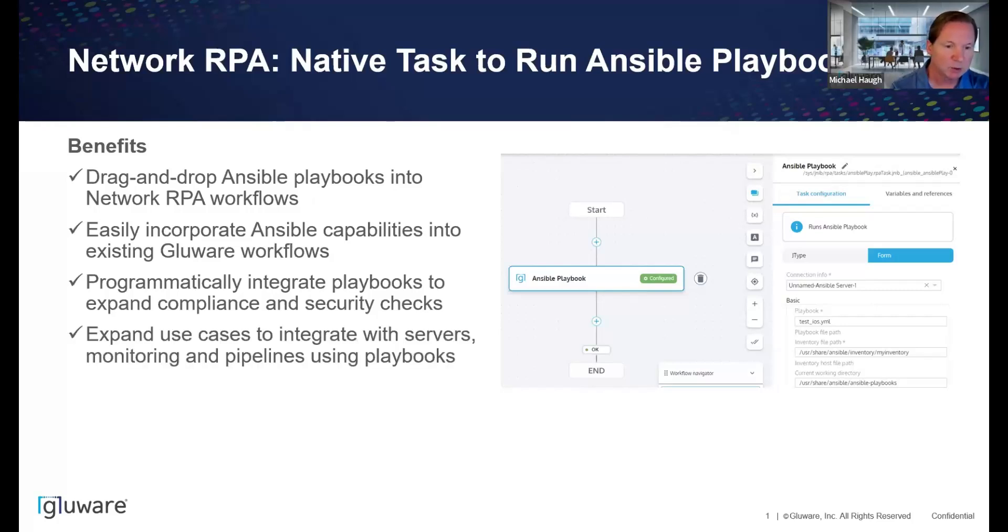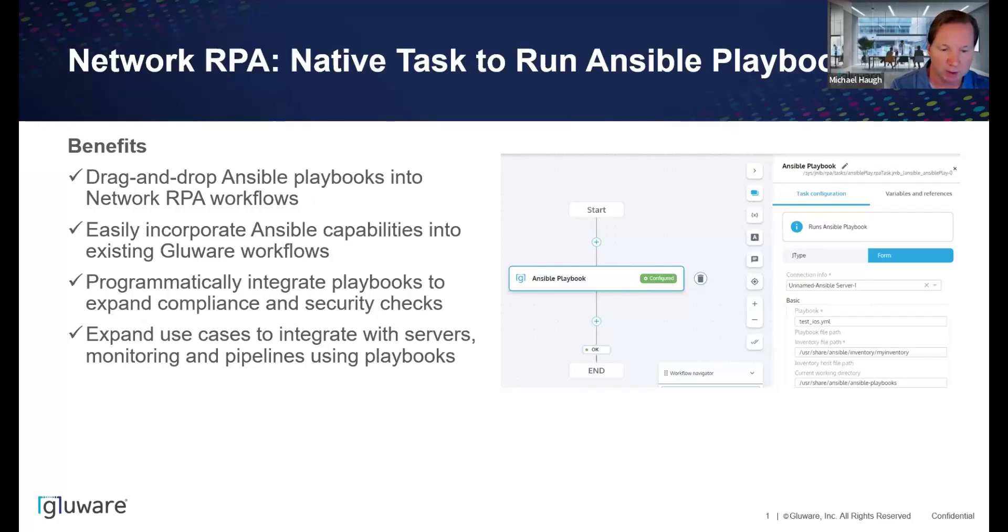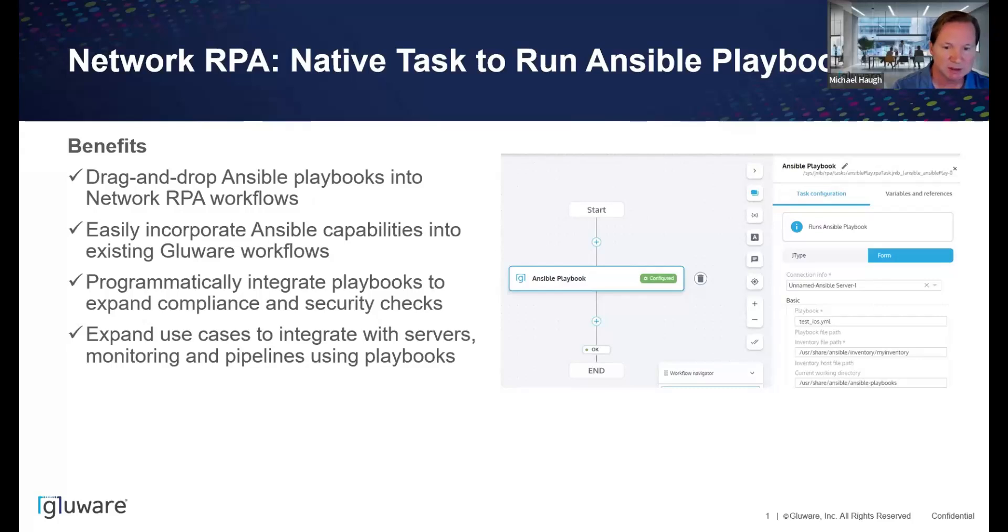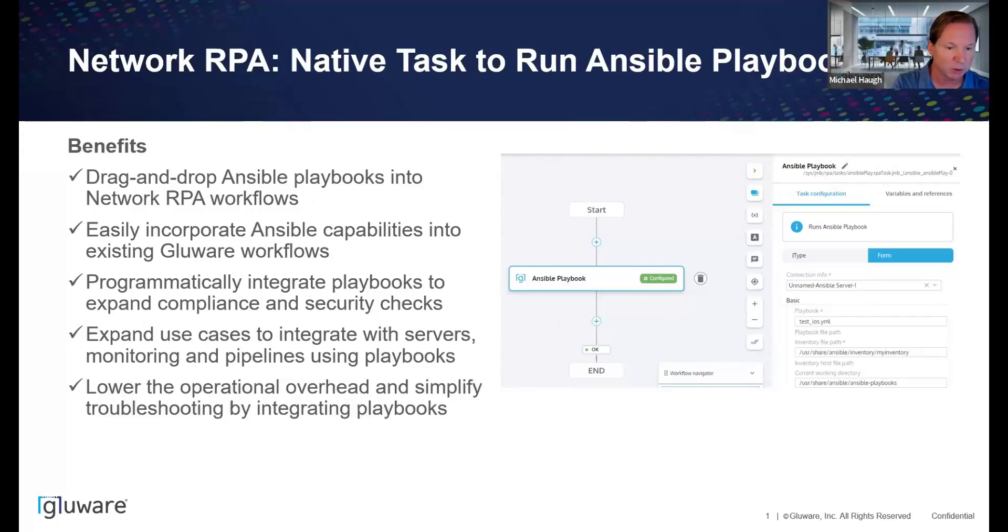Ansible has a broad amount of coverage where Glueware is focused on the network layer. Glueware's core capabilities is around automating routers, switches, firewalls, load balancers, the network infrastructure. Ansible expands into servers, other things like CICD pipelines, really lots of other components that is outside the scope and focus of Glueware. So by incorporating playbooks and Ansible coverage, you really can greatly expand the coverage of automated workflows driven through Glueware.